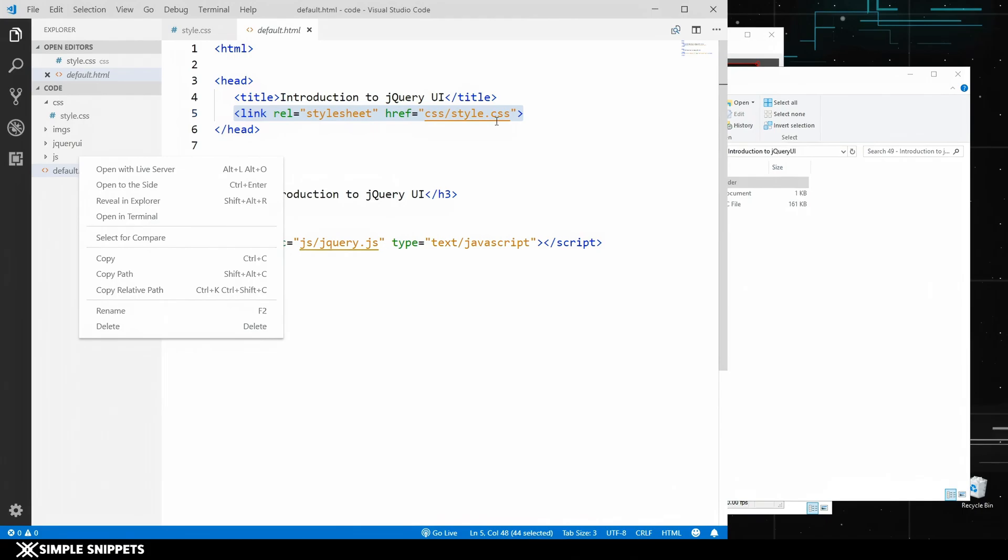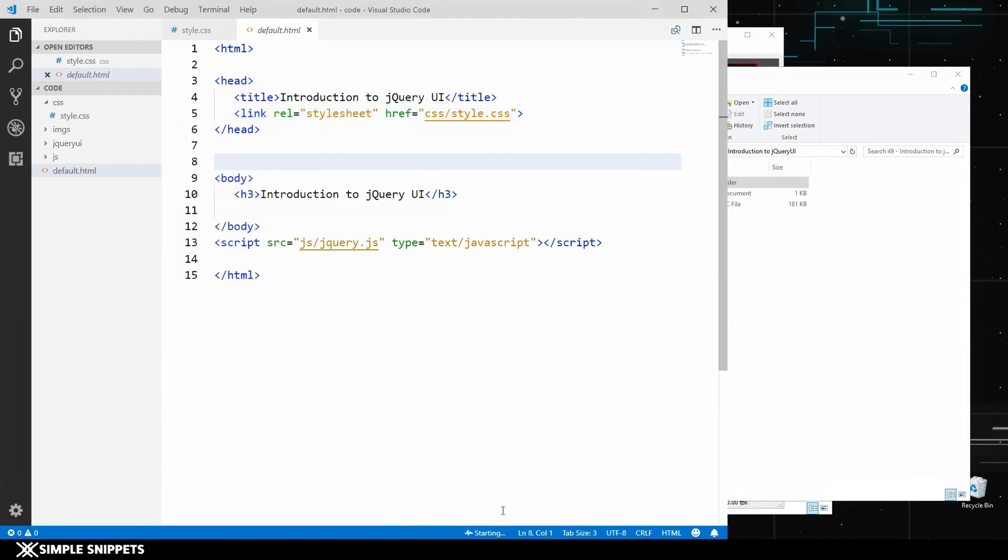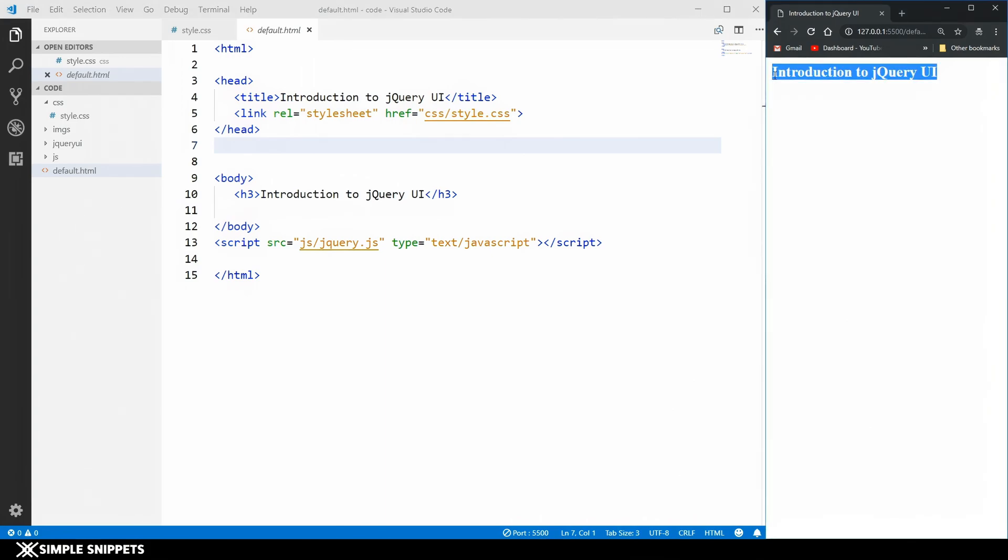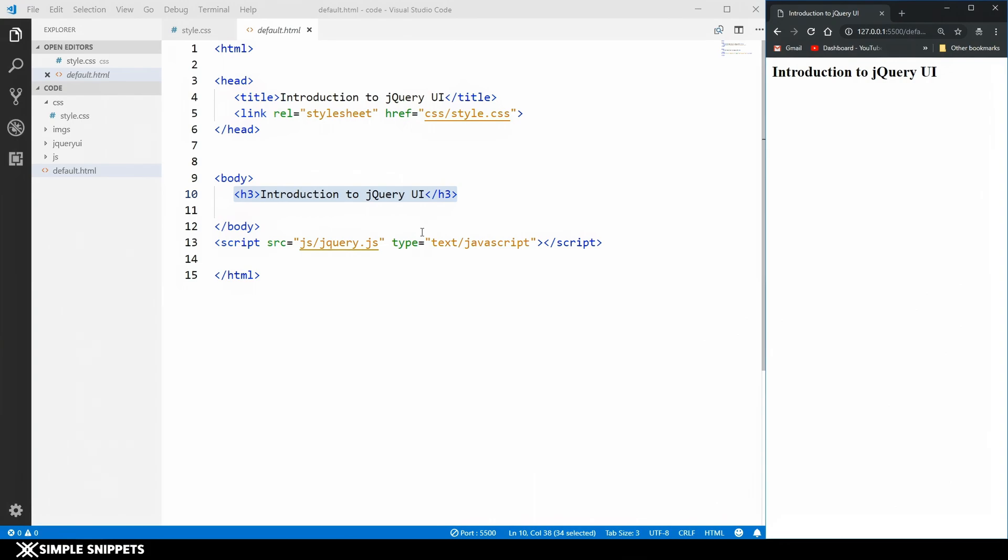Let's actually just run this file by clicking go live. As you can see this is our output of this file because we only have one heading tag which says introduction to jQuery UI. But we still have to include all the jQuery UI library files.